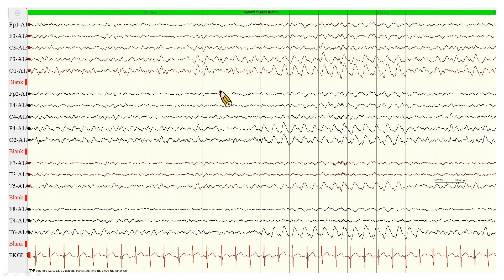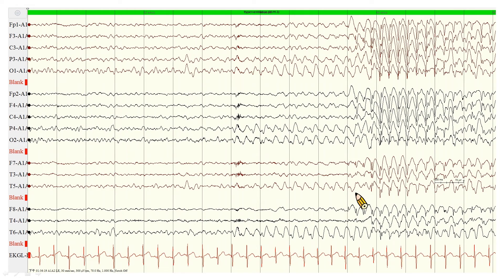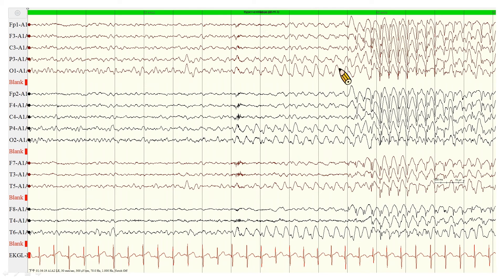In this A1-A2 montage EEG, we can see rhythmic delta waves over bilateral occipital areas. Changing to double banana montage, we can see some sharp components over the delta activity. The patient is under hyperventilation. After continuing to read the EEG, the rhythmic delta activity becomes rhythmic generalized spike-and-wave complexes. This is a patient with absence epilepsy, provoked by hyperventilation.